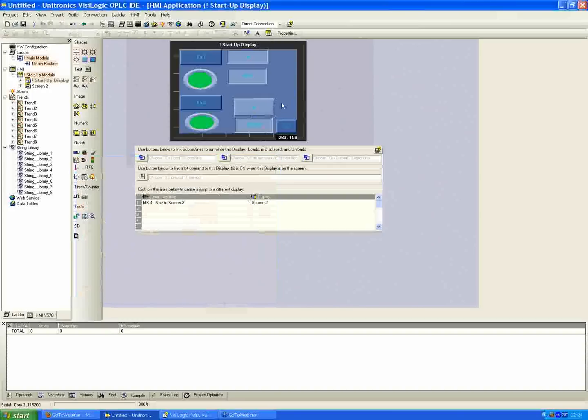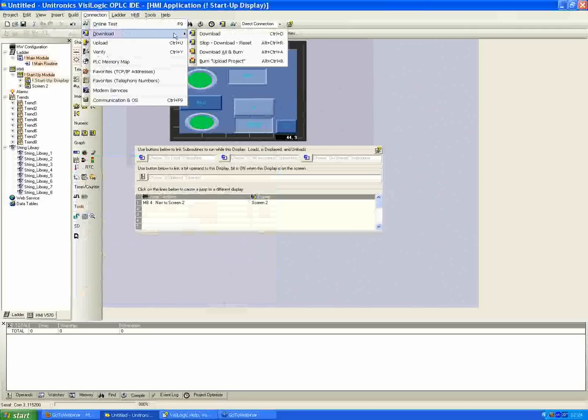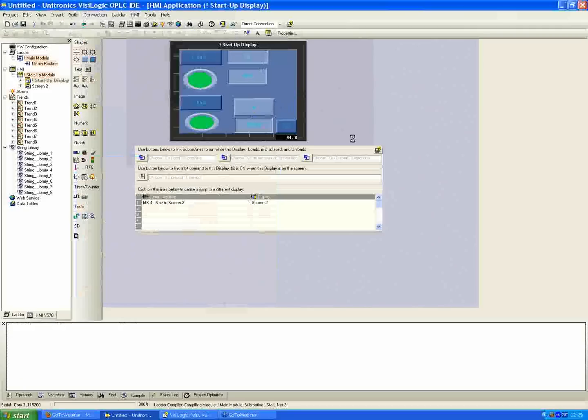And drag that out. All right. So I will download this real quick now. Thank you.